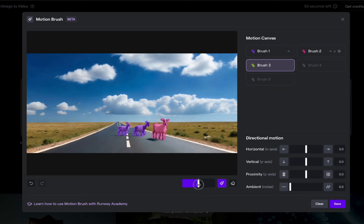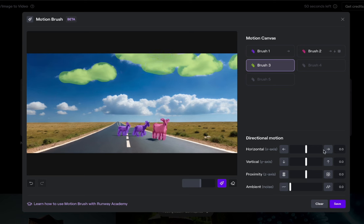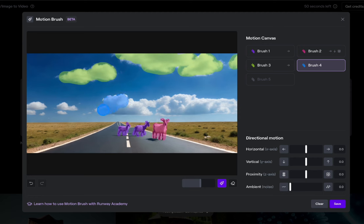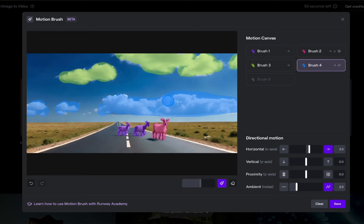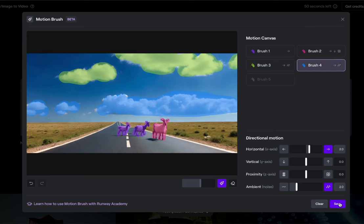Now let's do the clouds — I can use a bigger brush for those, so I'll adjust the slider and use bigger ones. Let's have these move a little faster; looks like the wind's going that way. We'll move these at 5.4. Then we'll choose brush four and do these other clouds with less motion — about two. And let's add some ambient noise to the clouds at around three so they look interesting. That's all we need, so let's click save and give it a shot.